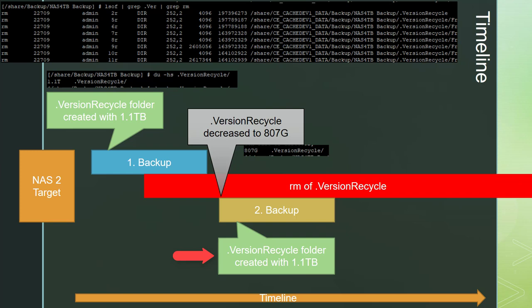Nevertheless the RM command is still deleting files. After the folder is back at 1.1 TB it immediately starts decreasing in size and the LSOF command reveals which files are deleted now.